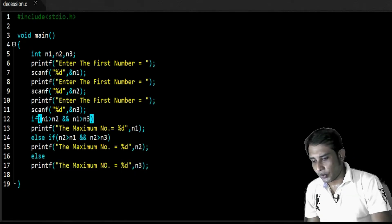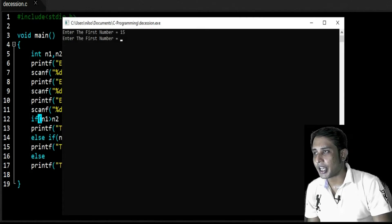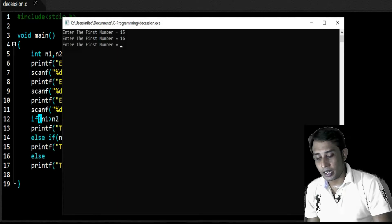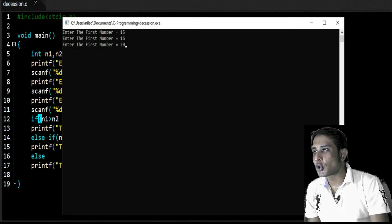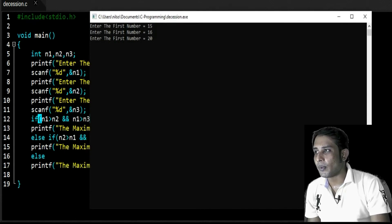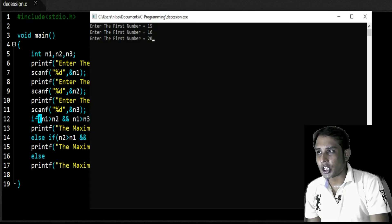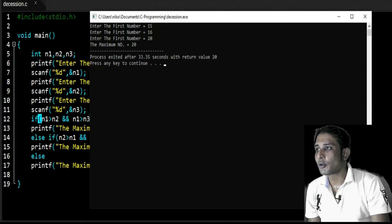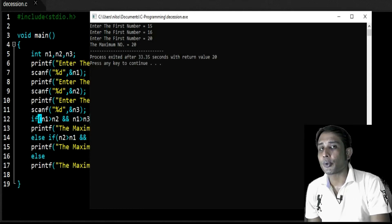Now I am going to run this program. Enter the first number — suppose 15, the next number is 16, and the third number is 20. Among these, 20 is the maximum number. So 15 stores in n1, 16 stores in n2, and 20 stores in n3. The output is: the maximum number is 20. In this case, the last else block is executed.